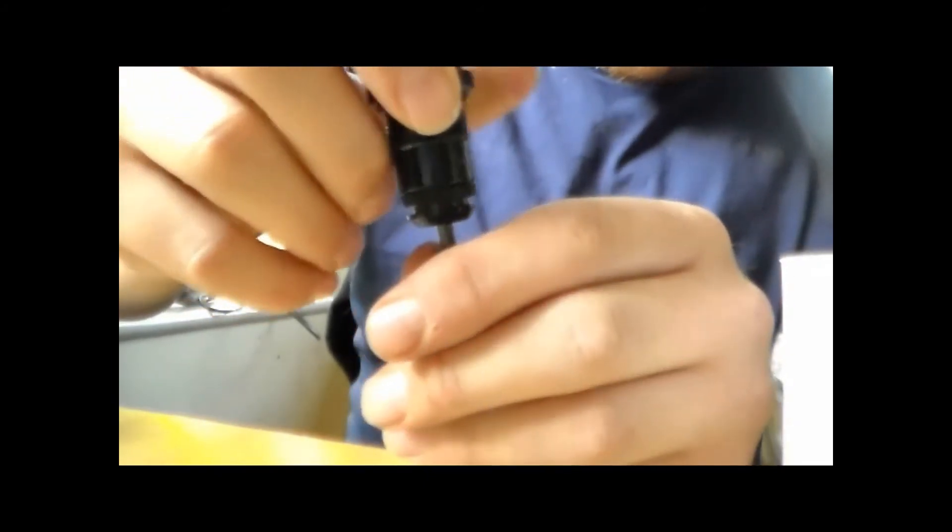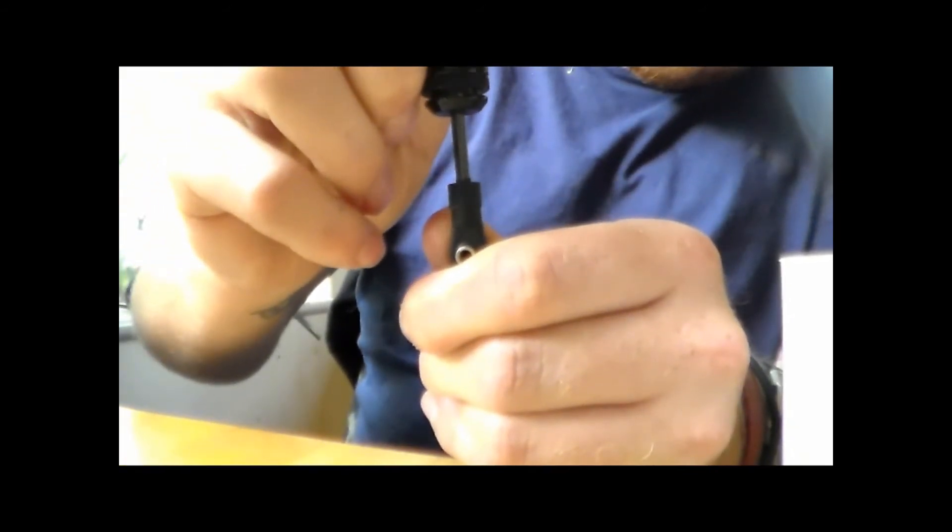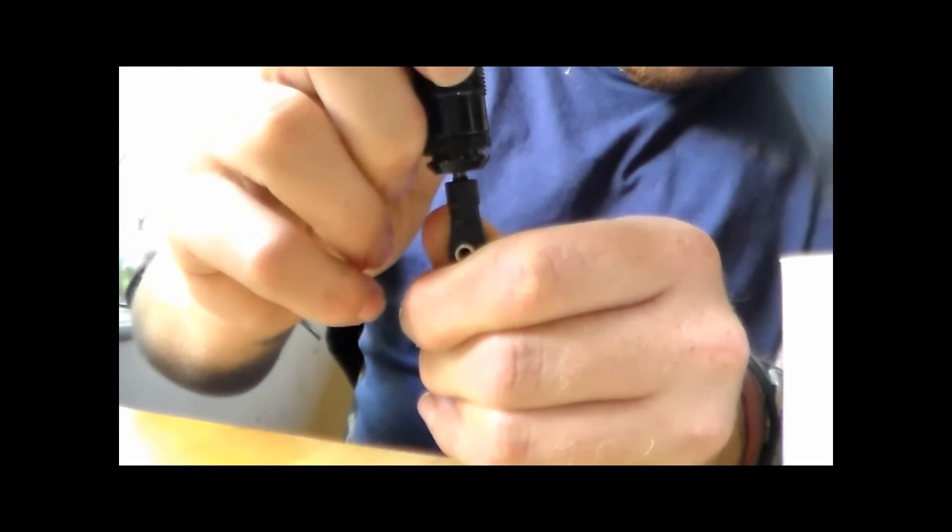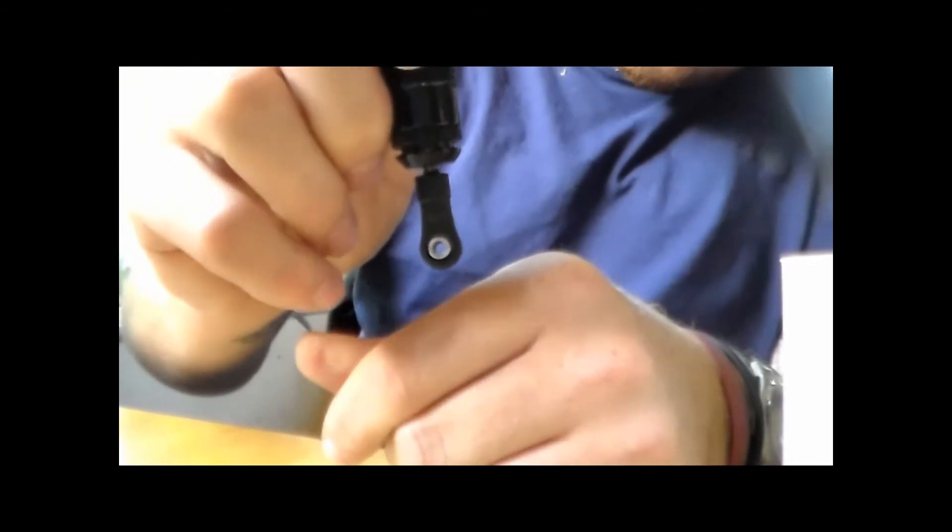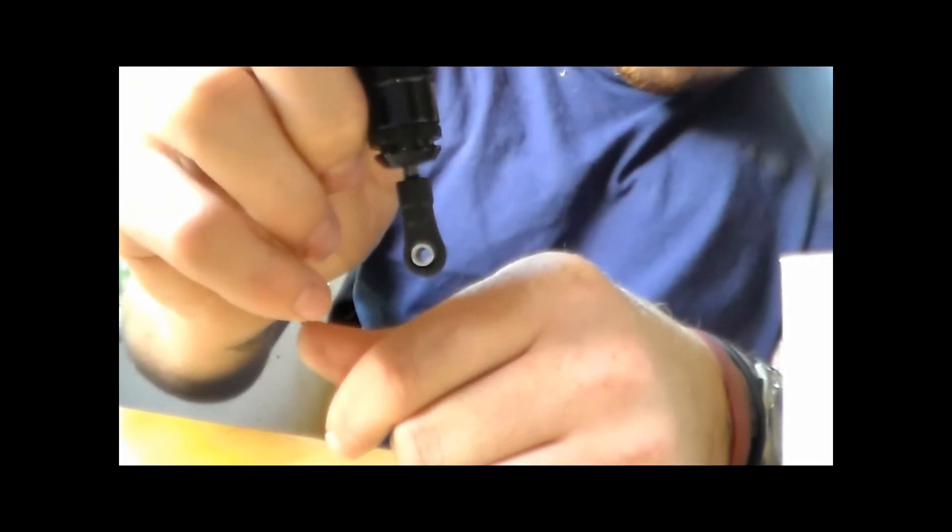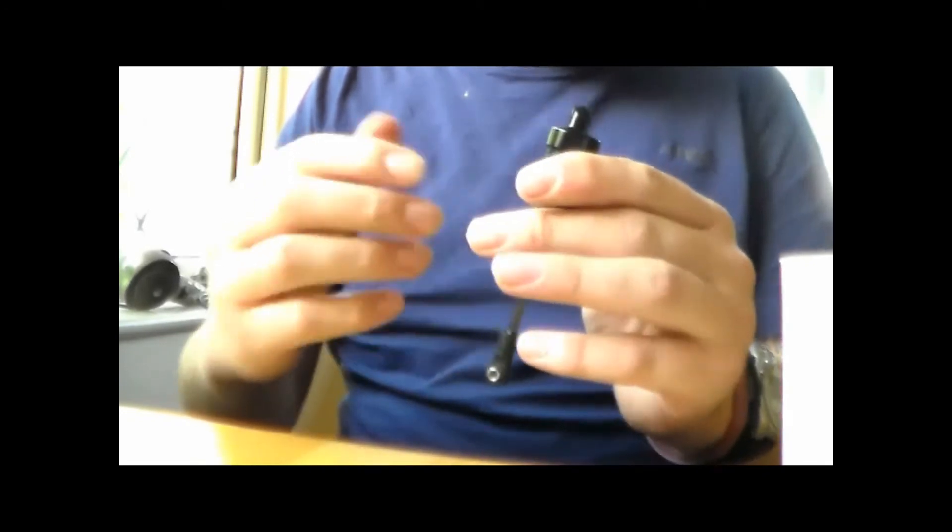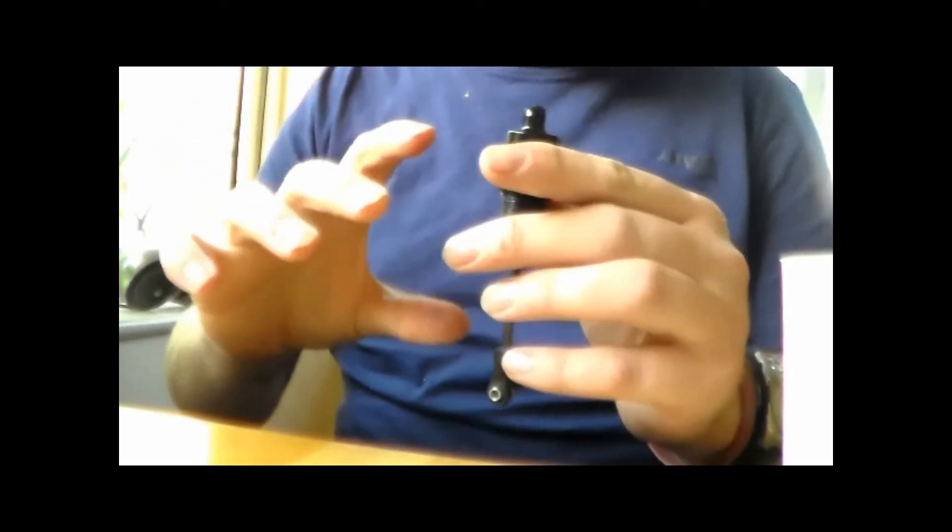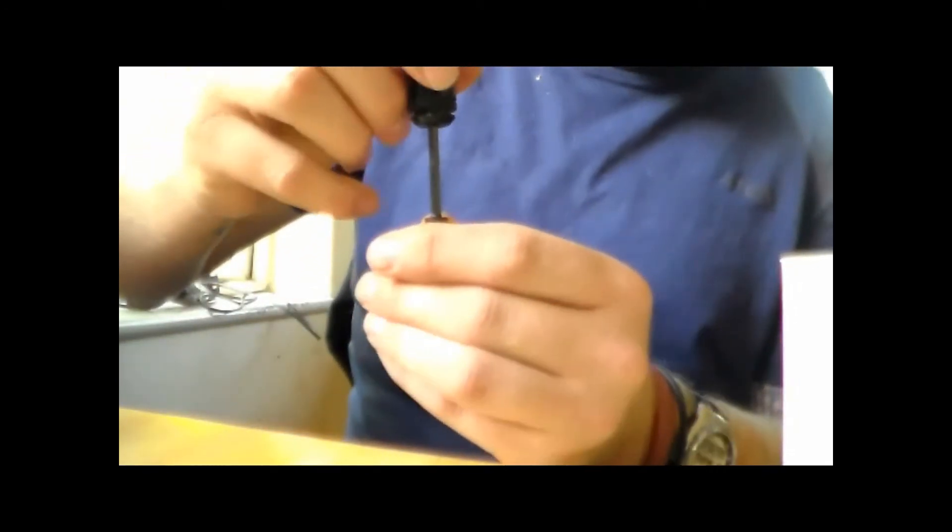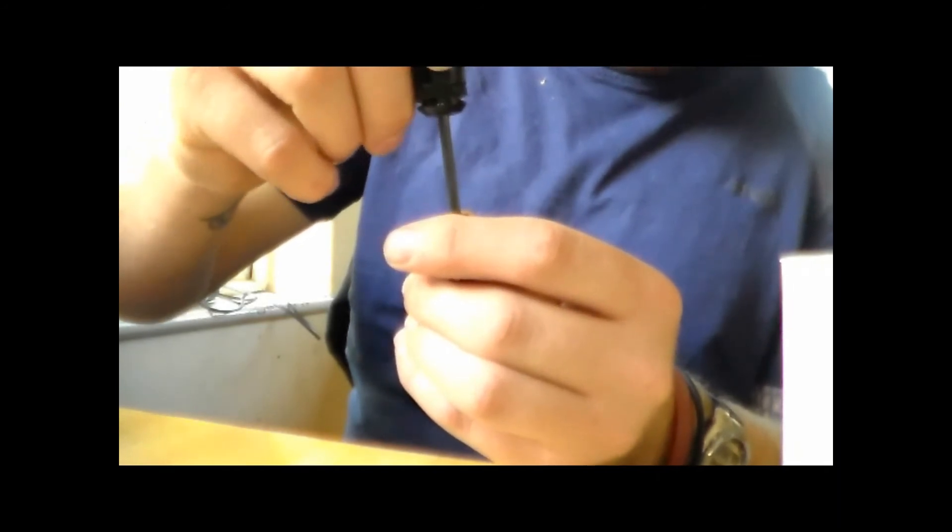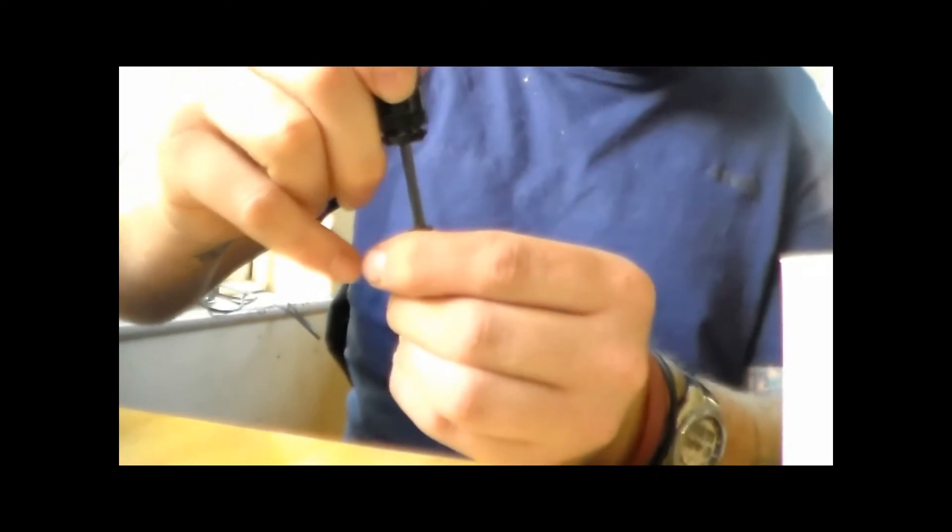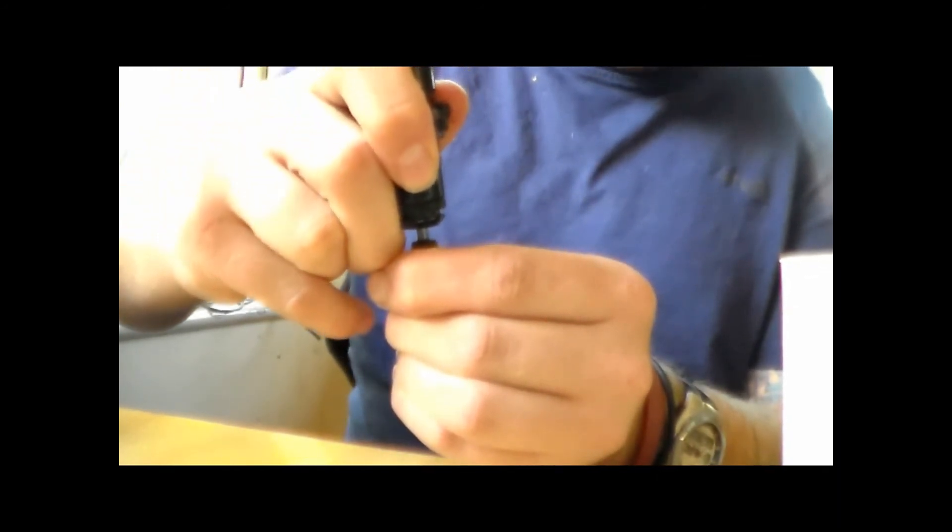So what you're looking for is you're always looking for a little bit of bounce back. If you have too much, then the shock isn't going to work properly. And if you don't have any at all, then you're also not going to have enough. And this is where it comes into the consistency between the shocks. You want to make sure both are bouncing back the same, pretty much the same amount.